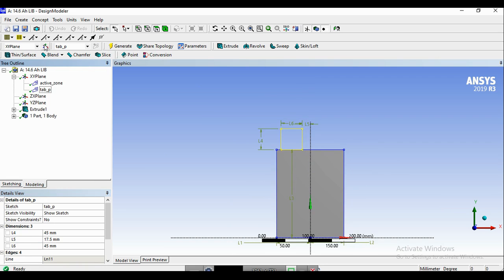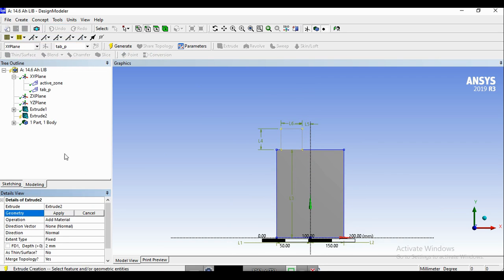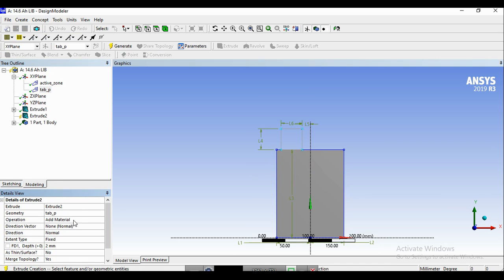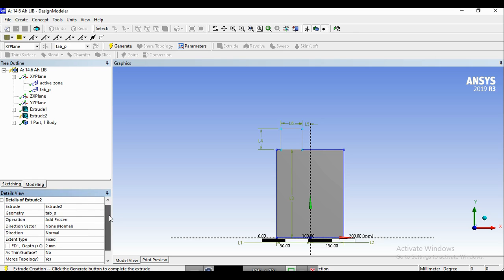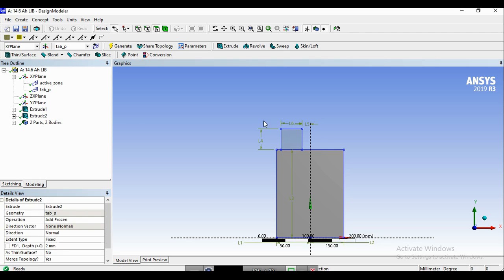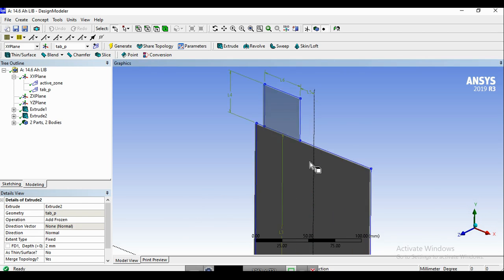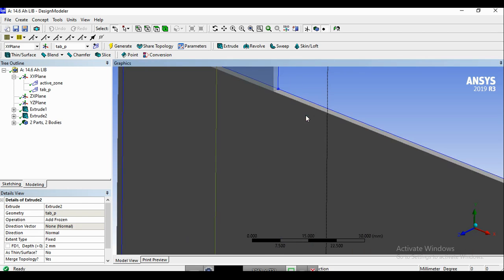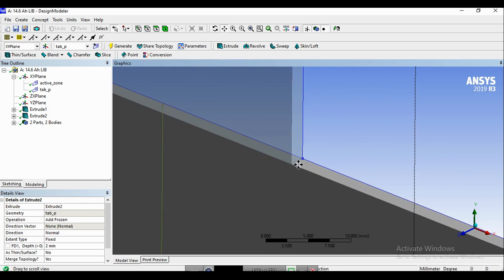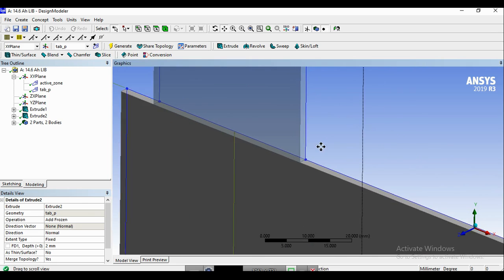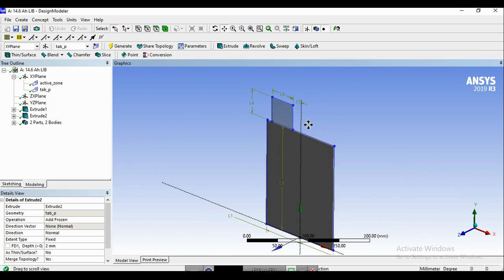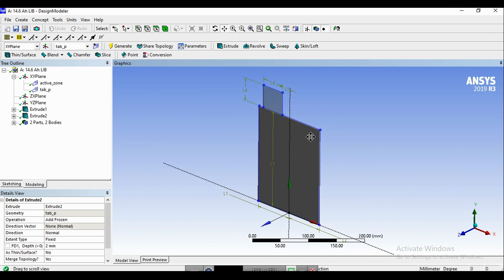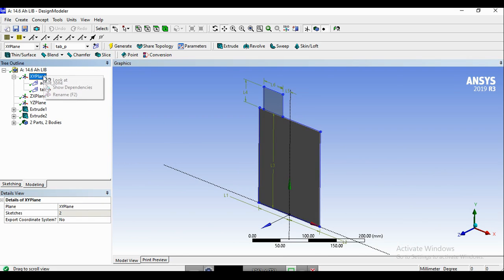We go to the modeling and create and extrude. Be sure to select the tab_P for the geometry. And remember that we use the add frozen operation for the positive tab and also the negative tab. We use the same thickness and we create the geometry. So this is the positive tab which should be in contact with the active zone in order to have an accurate simulation.